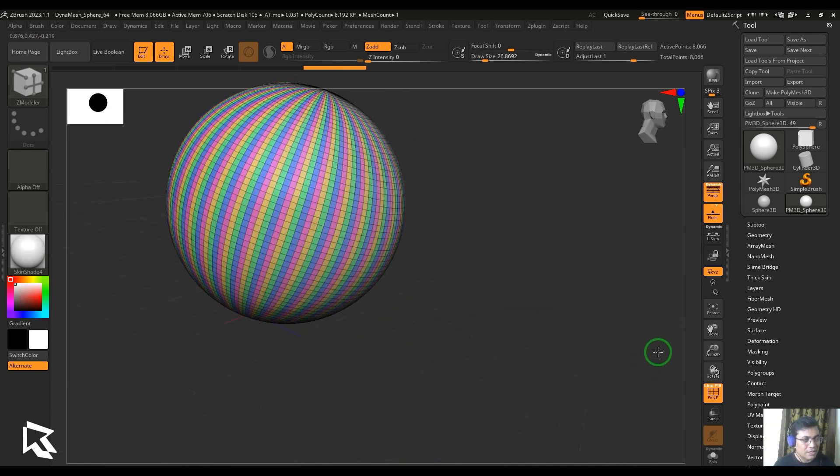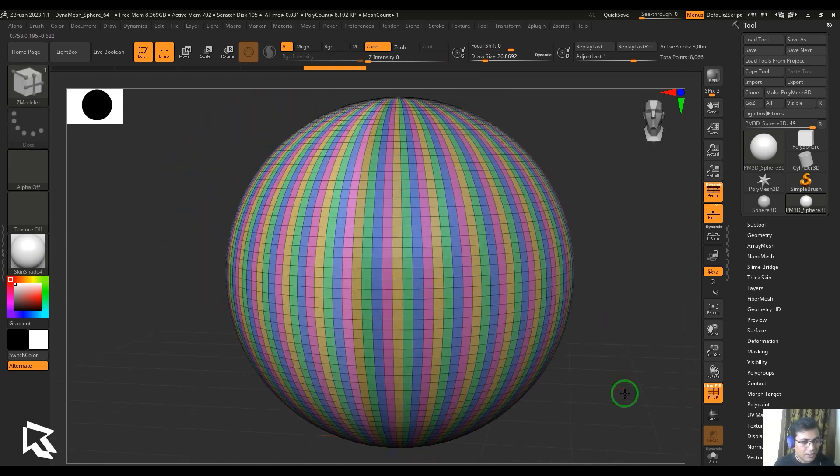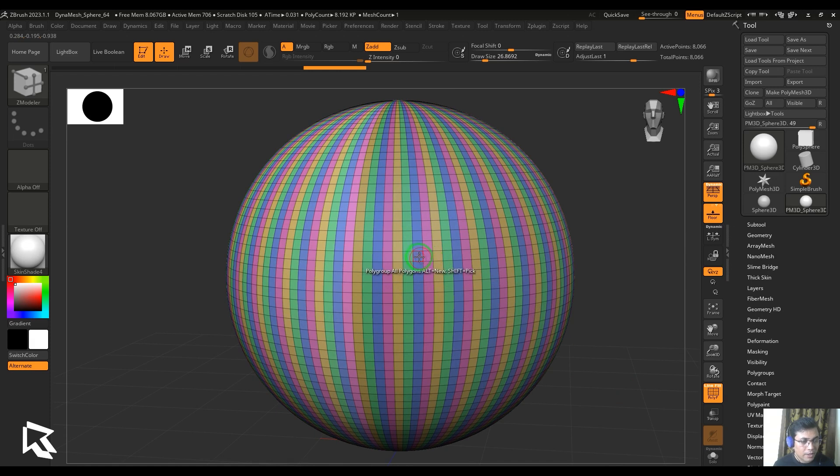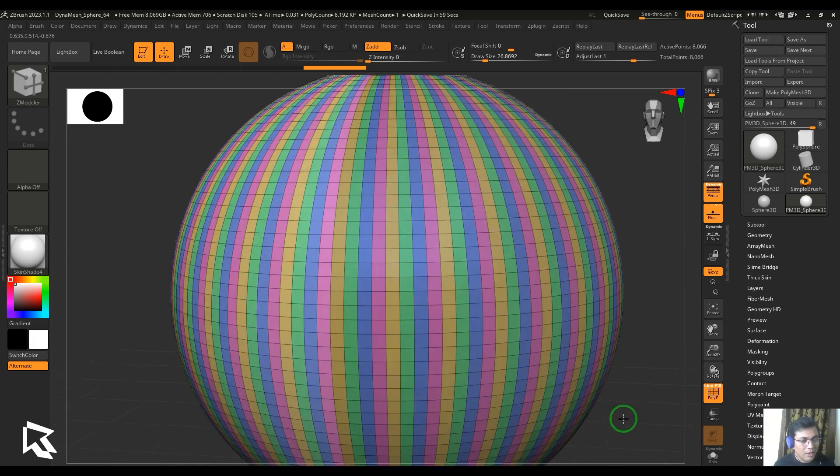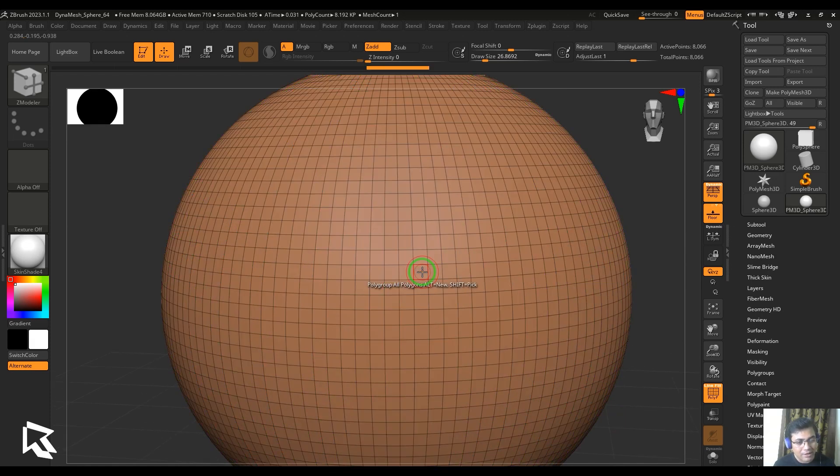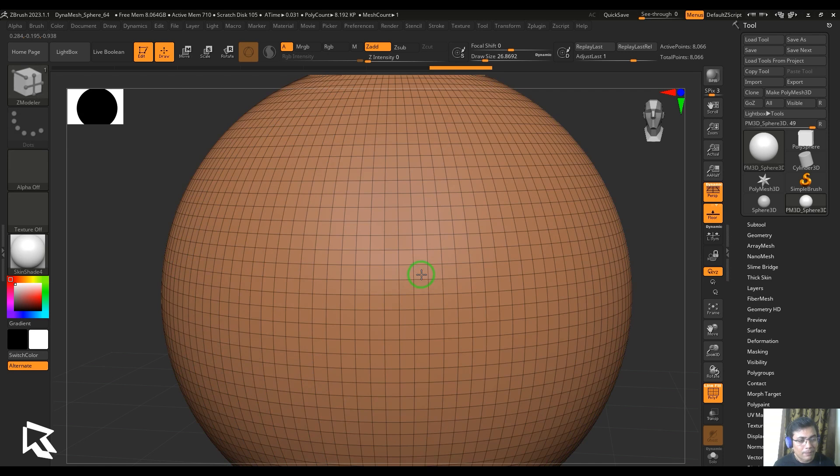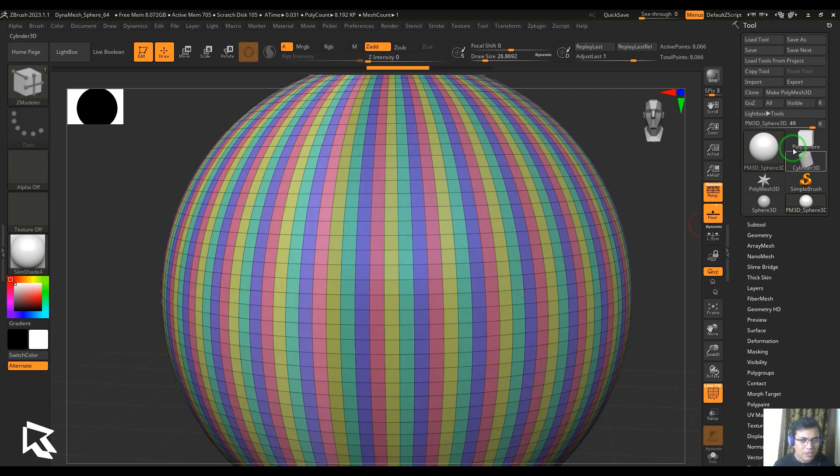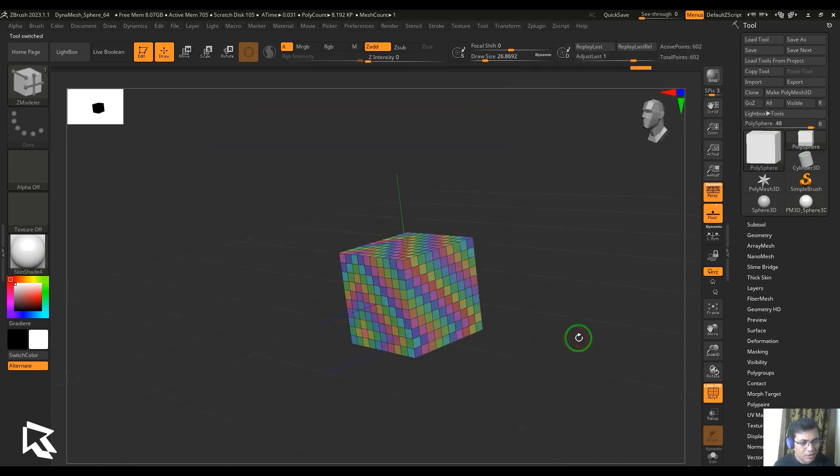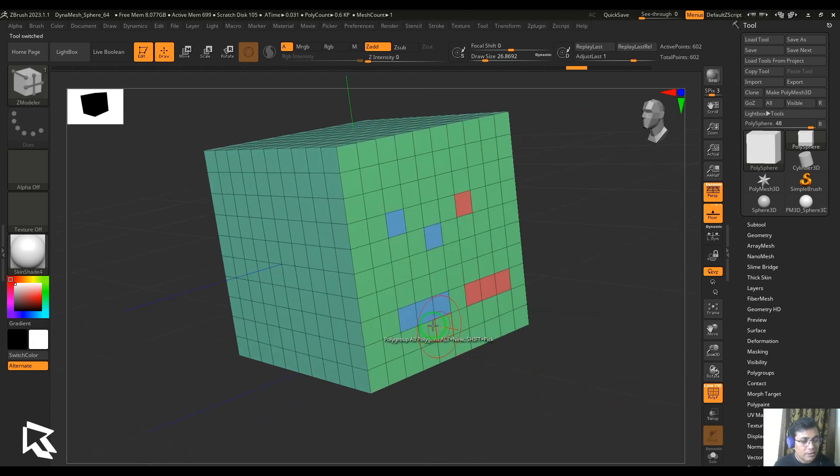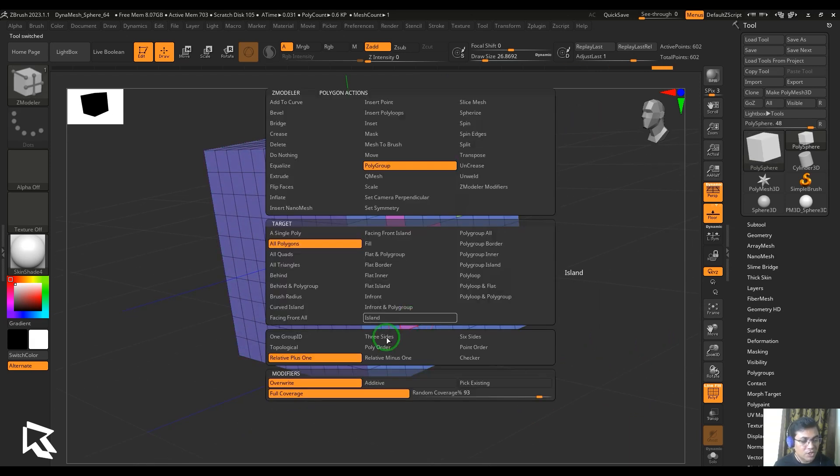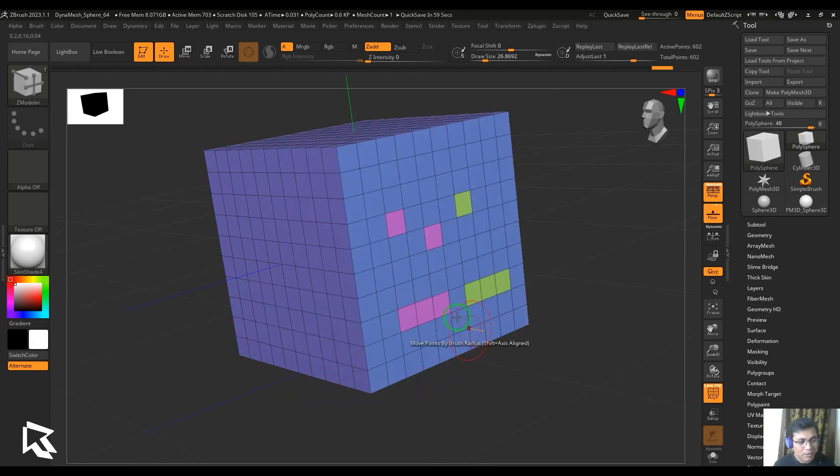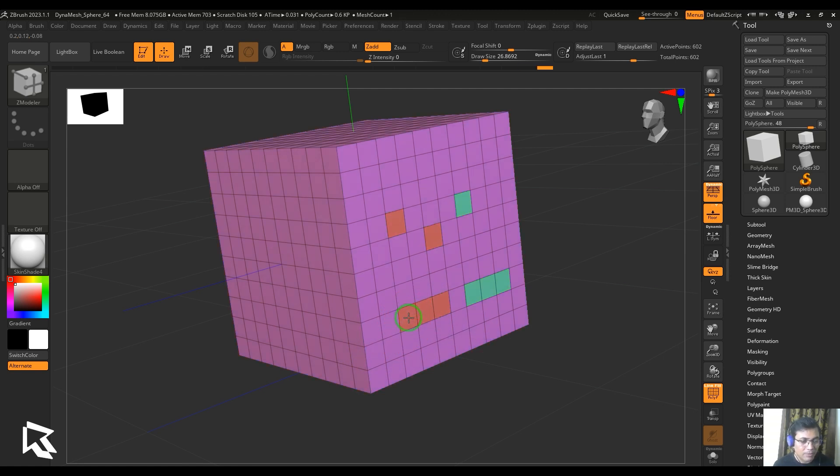We have a relative plus one. What happens in relative plus one is every time I click, it's going to add a different color to the existing one. Let me just go back to this particular model and undo. Then just start clicking and you should be able to see the colors are keeping on changing when I'm choosing relative plus one. The color that's existing—the next hue is going to be added to that particular polygroup.